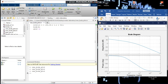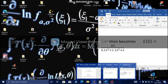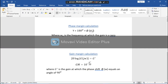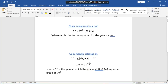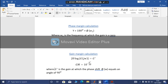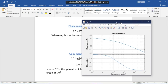We are going to move to the next calculation: phase margin and gain margin. The general equation for phase margin is: phase margin equals 180 degrees plus the phase angle φ(ω1), where ω1 is the frequency at which the gain is zero. Let us calculate the phase margin of this particular Bode diagram.